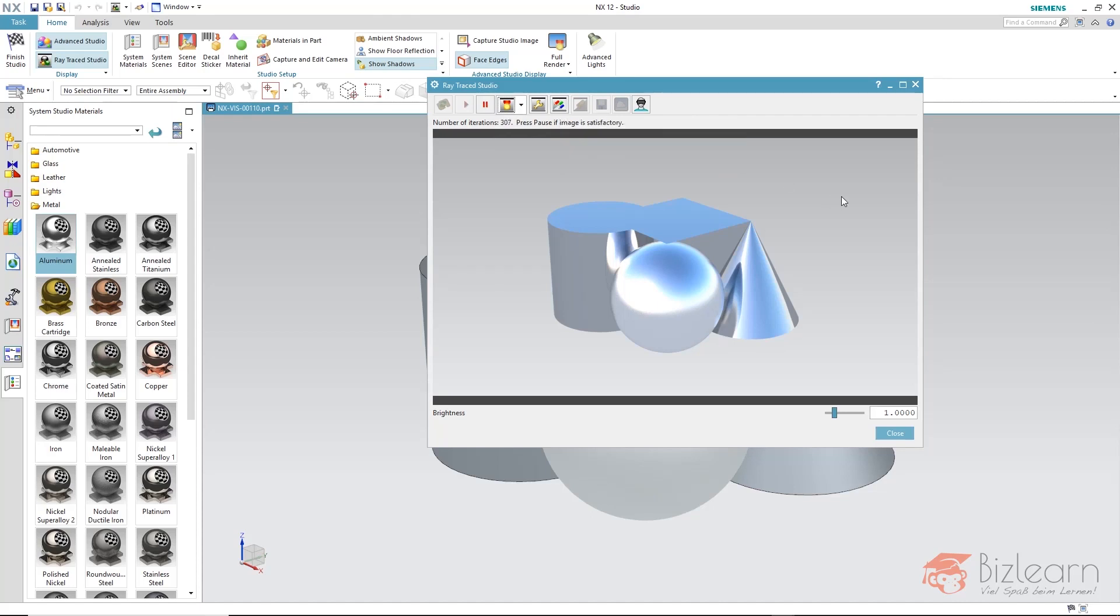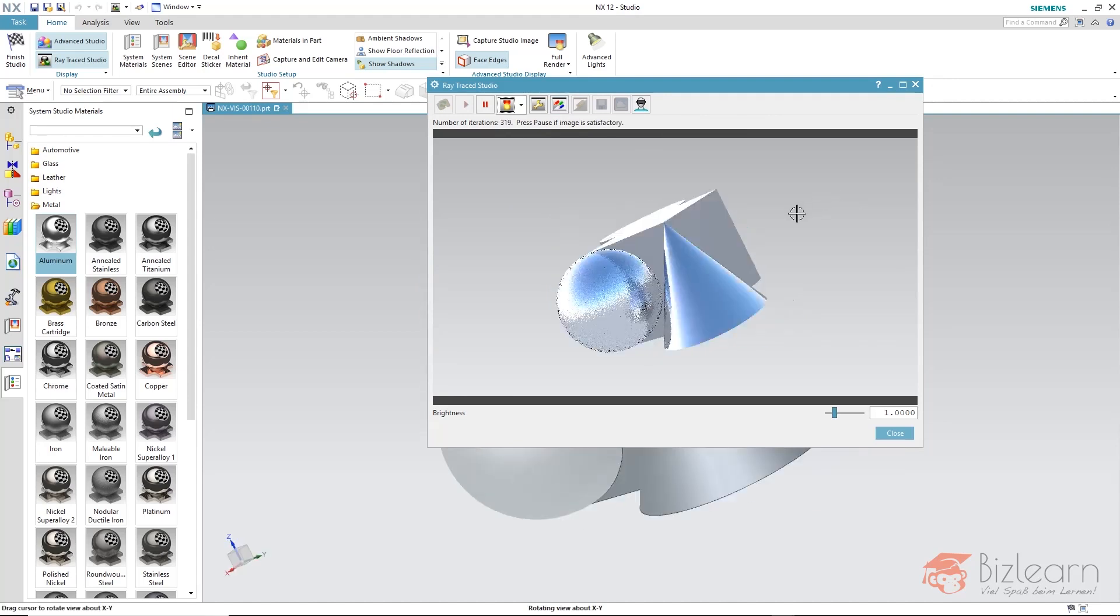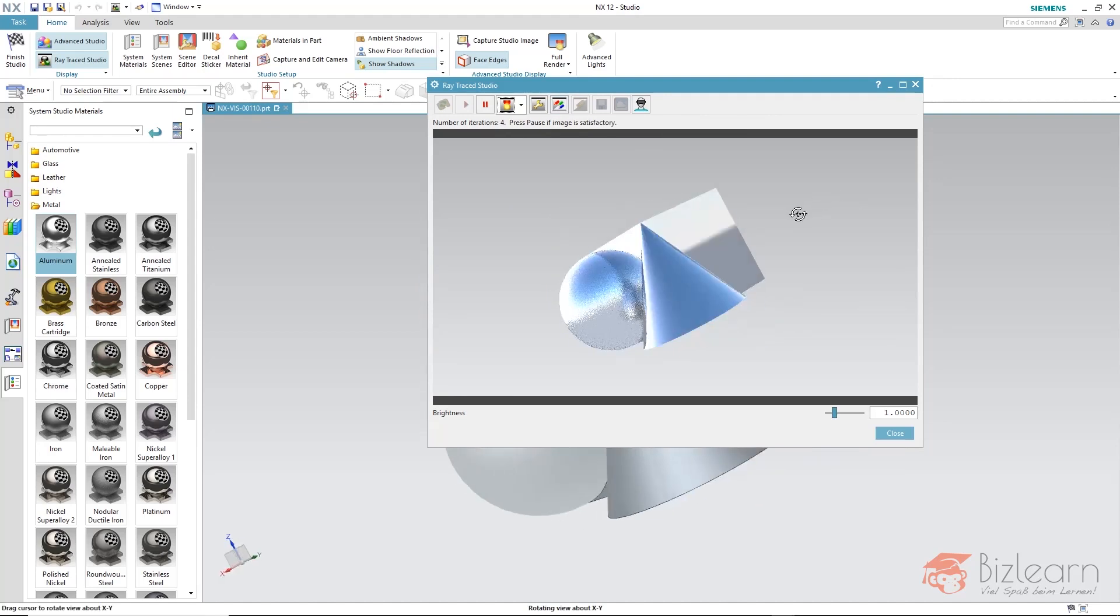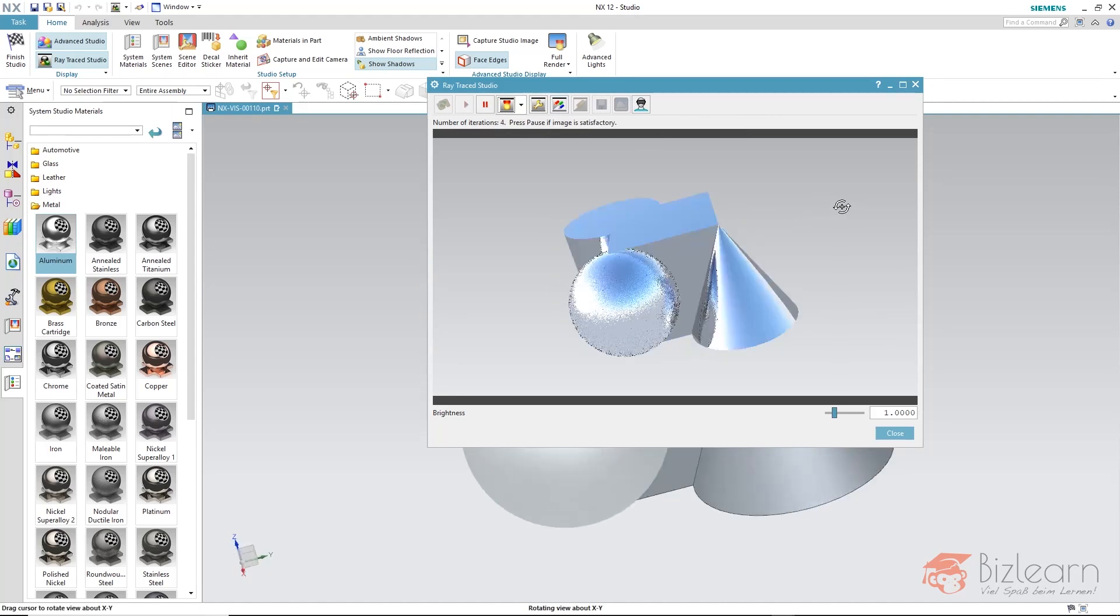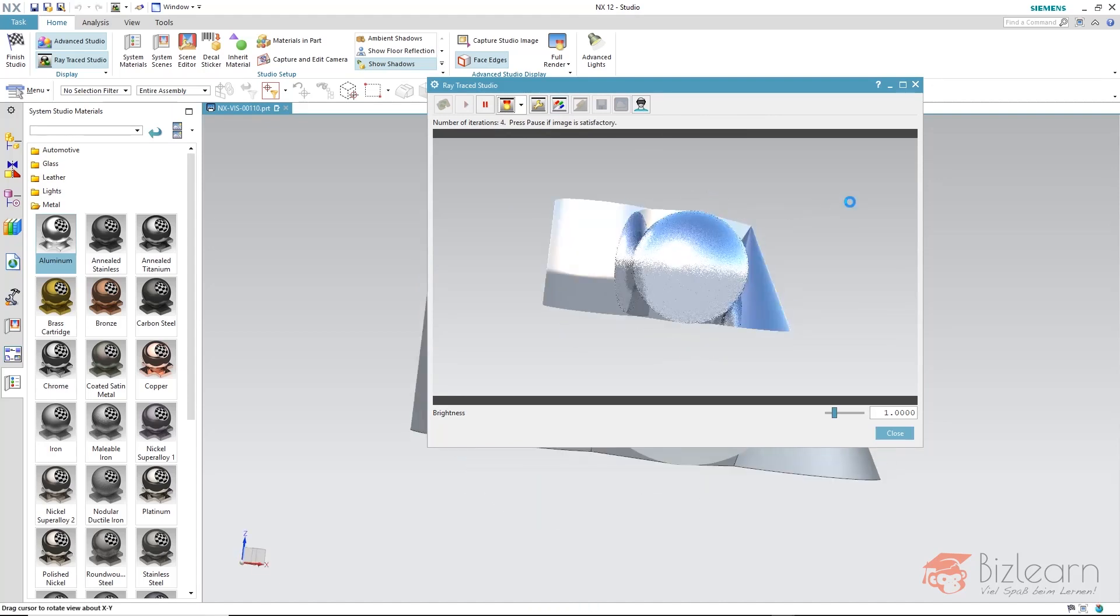The difference to the static image is that we can still rotate the dynamic image and watch the rendering in real time. Of course, the computing capacity will be properly utilized.